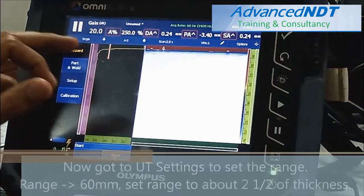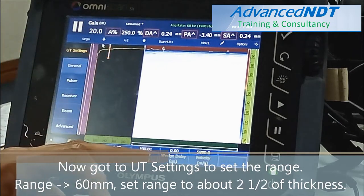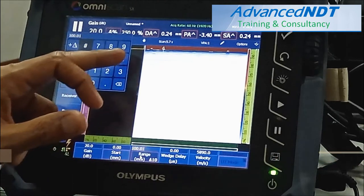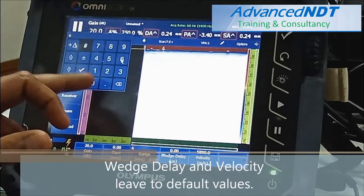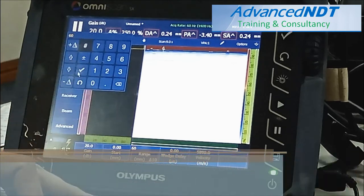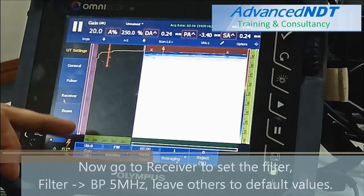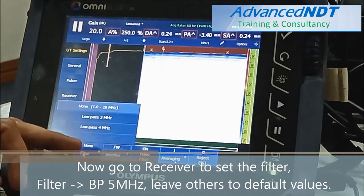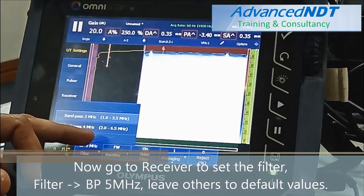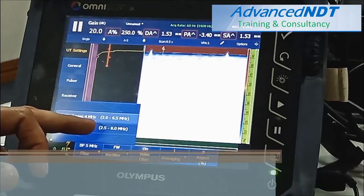Now go to UT settings to set the range. Range is 60mm — set the range to about 2 and a half times the thickness. Leave delay and velocity at default values. Now go to receiver to set the filter: band pass at 5MHz. Leave the others at default values.